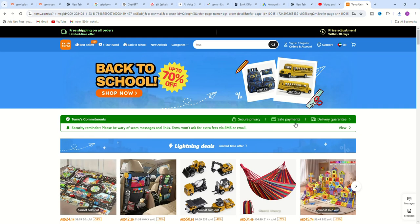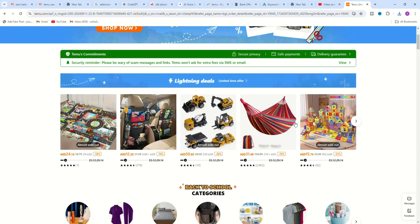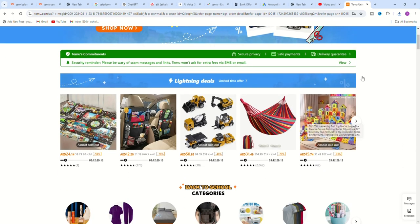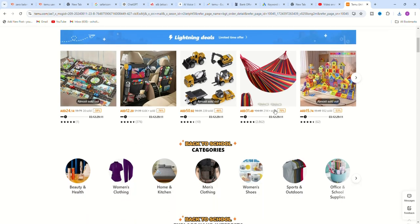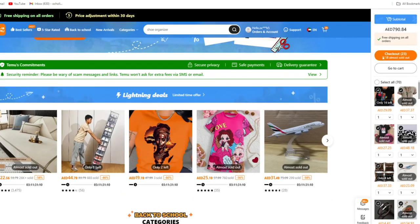How to use Tabby in Temu. To use Tabby in Temu for your purchases, follow these steps. Browse through the products on the Temu app or website. Add the items you want to purchase to your cart.